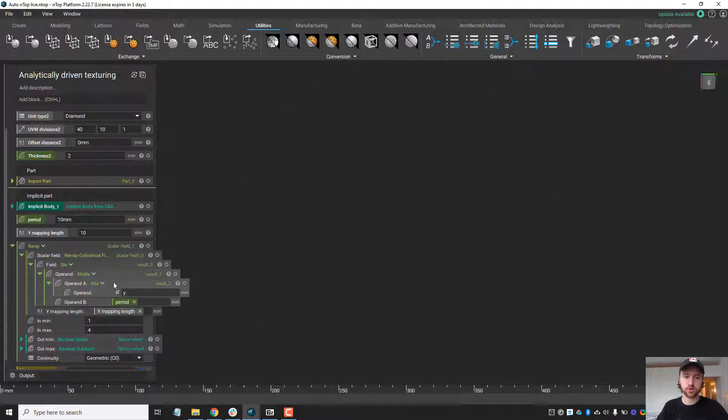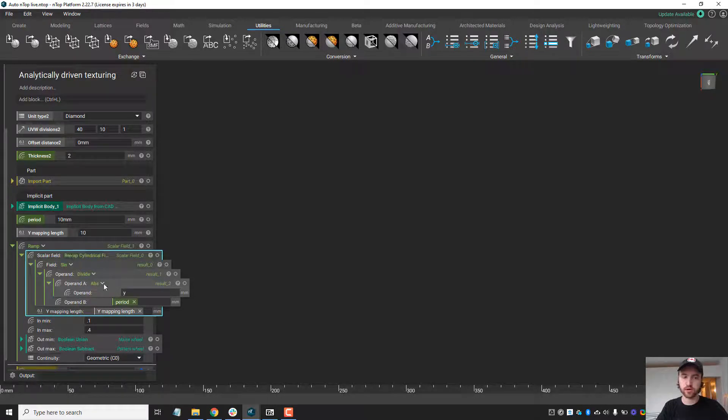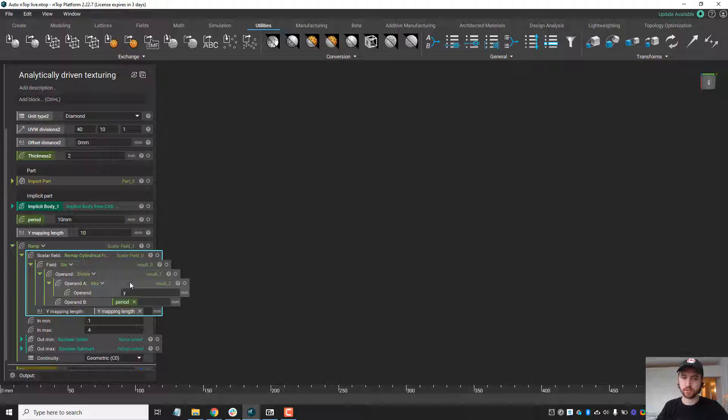To do this we're going to use this ramp block, but more importantly what we are ramping off of is this analytical expression here.